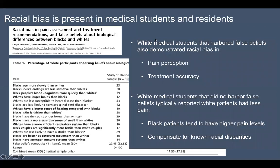Still, a quarter of practicing hospital residents harbor these false beliefs. Some of these false belief rates are still pretty high for a physician who is taking care of you. White medical students who harbored these false beliefs also demonstrated racial bias in terms of pain perception — specifically they felt that black patients had a lower pain tolerance than white patients. Because this pain perception was inaccurate, it led to incorrect treatments: where they might give treatment to a white patient, they wouldn't give that same treatment to a black patient.